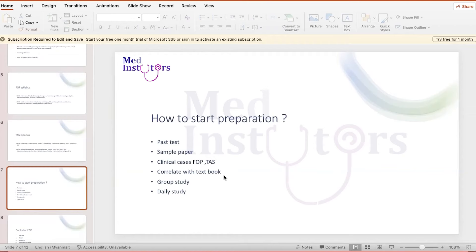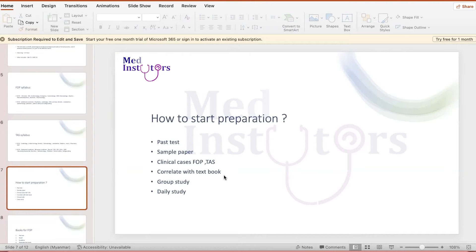Another thing is that you can also collaborate with the textbook that you like to take. For example, some people like to use the Illustrated textbook. I think Nelson is not a good one for the MRCPCH exam. Illustrated textbooks or sometimes concise pediatric textbooks, some people like to use it. So whichever one you find useful, you can use the textbook to collaborate on some basic knowledge. Of course, the most important thing is group study and daily practice. These are the most important in order to succeed in this exam.